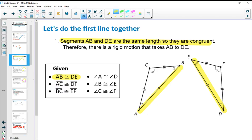Then you want to continue reading through this proof — it's a lot to read through — but remember you're looking for anything from the given that you're highlighting. Go ahead and read the next seven statements, then come back to the video.